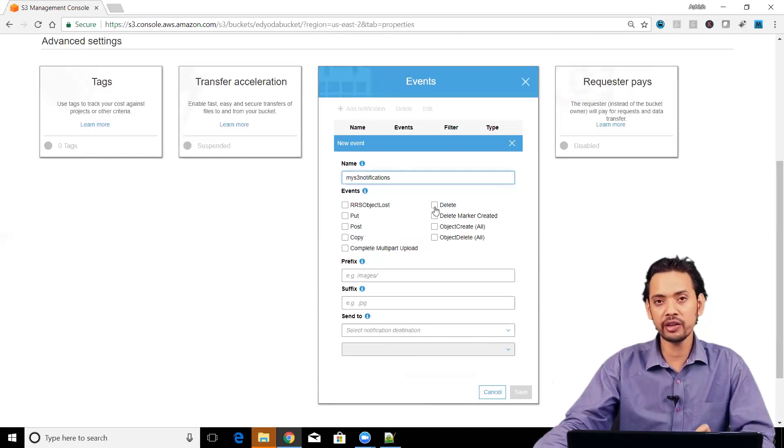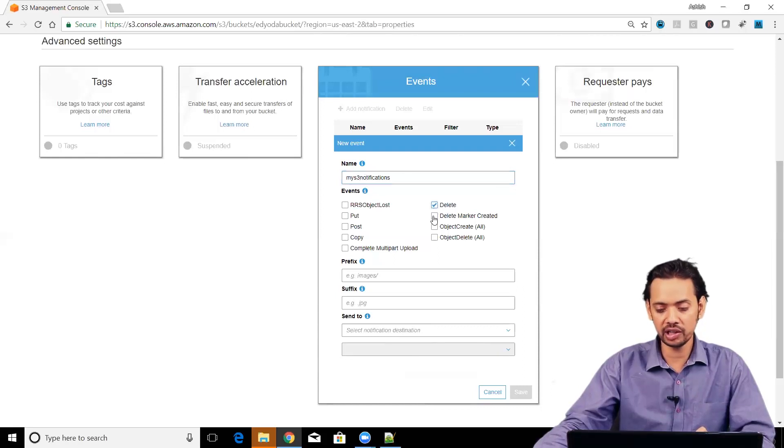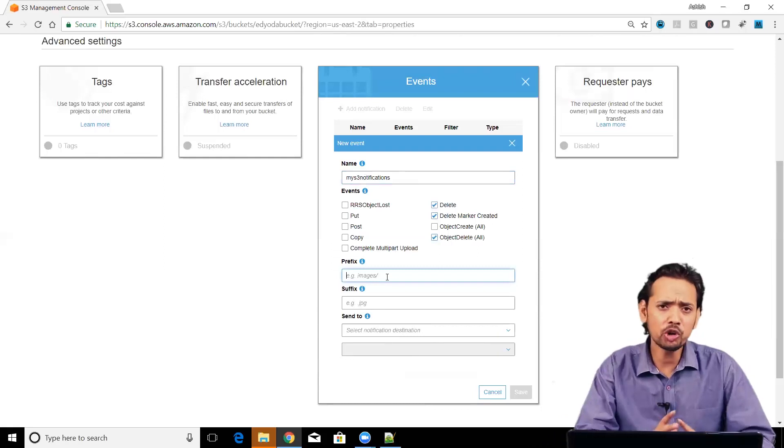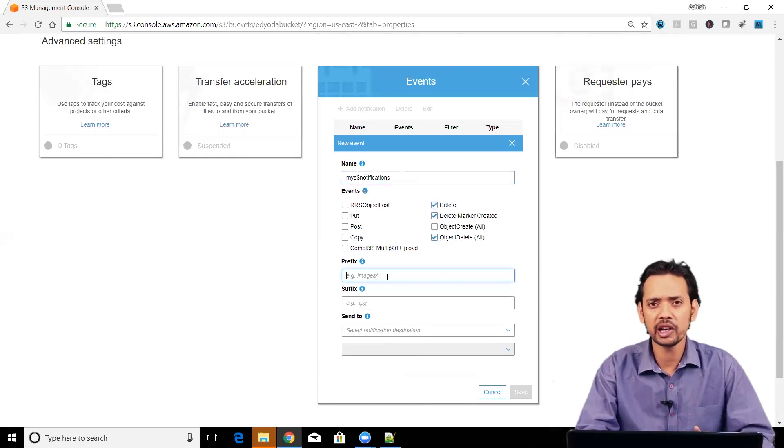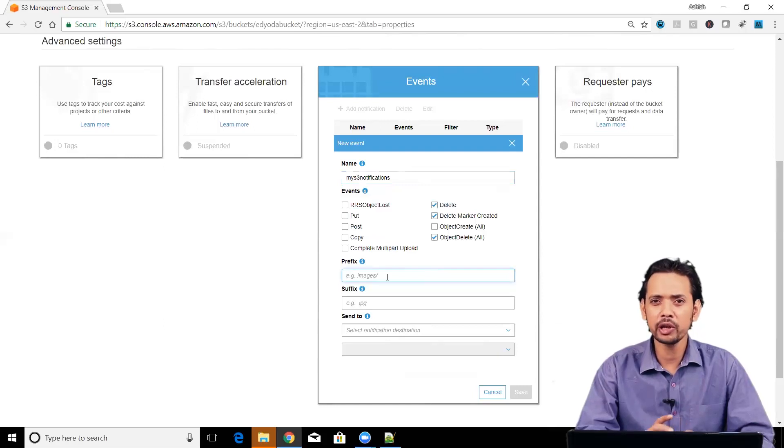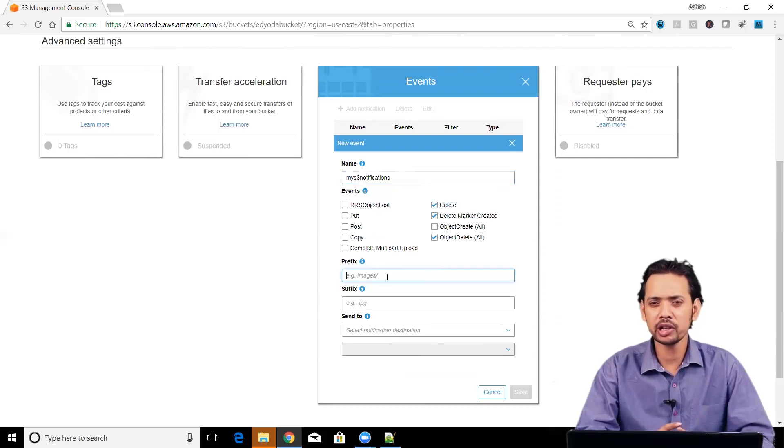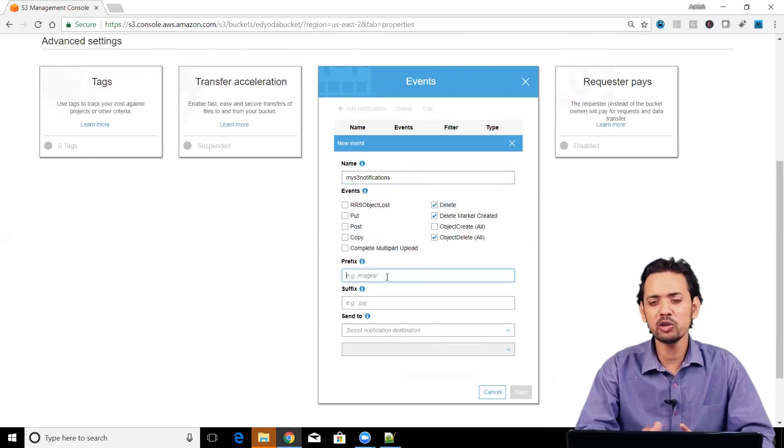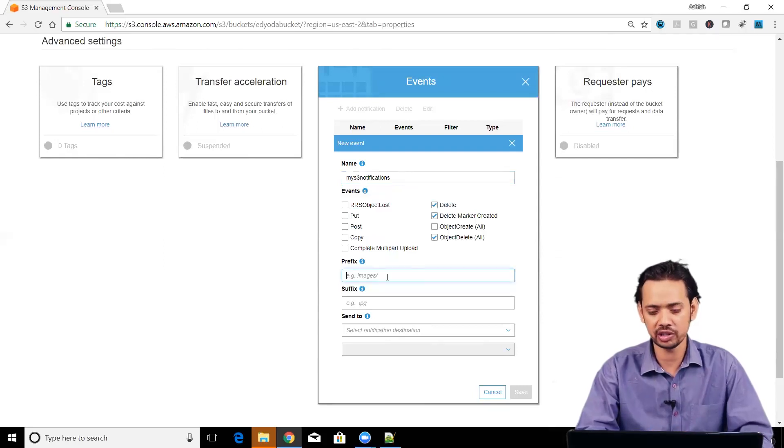You can specify that on what events you are going to get notified. Suppose I want that every time somebody deletes my object, I want to get notified. I can go here for delete, object delete and then I don't want to apply this on whole bucket. Suppose you want to get notified only when a particular folder is getting affected. Some document in that particular folder is getting deleted, then only you want to get the notification.